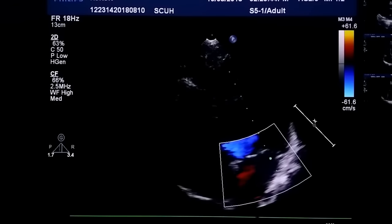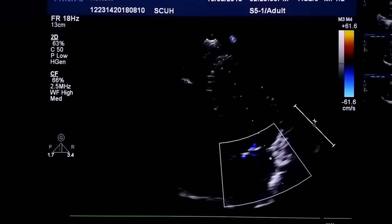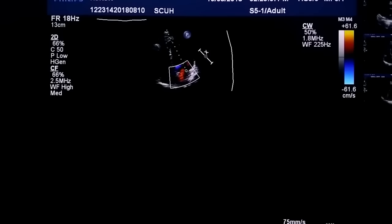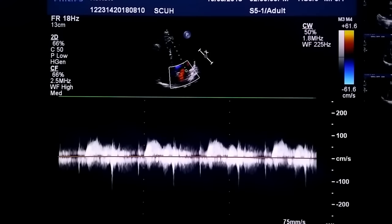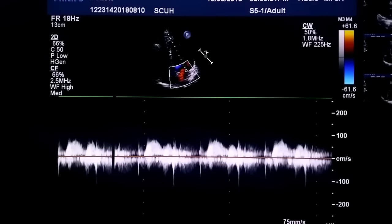Pressure gradients across the mitral valve are measured using continuous wave Doppler in the apical four-chamber view. Positioning the cursor across the mitral valve opening and pressing CW, we can obtain and freeze a continuous wave Doppler trace. This is flow above the baseline — flow toward the probe, that is, from the LA to the LV — which is the normal direction of blood flow across the mitral valve, occurring during diastole when ventricular filling occurs.